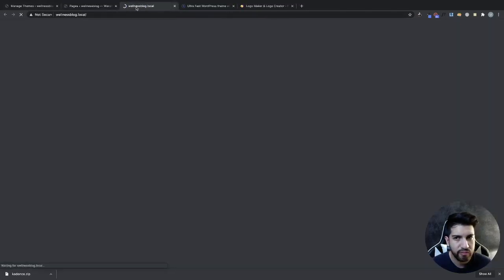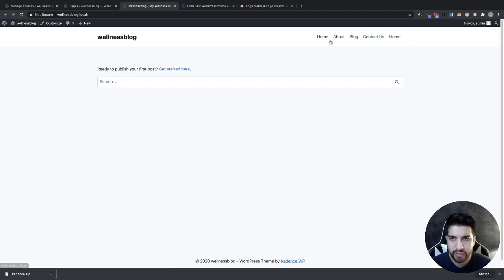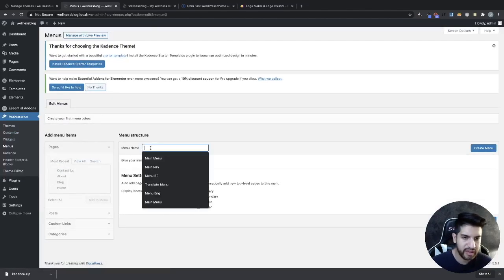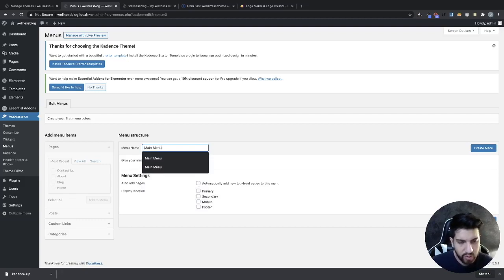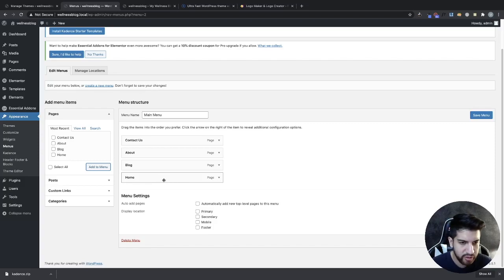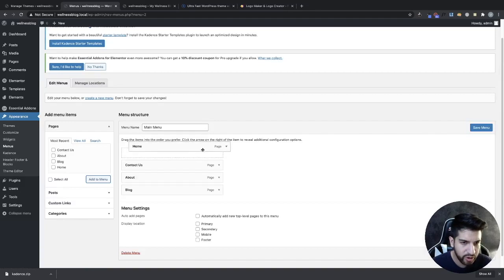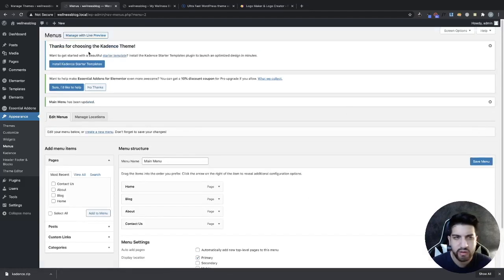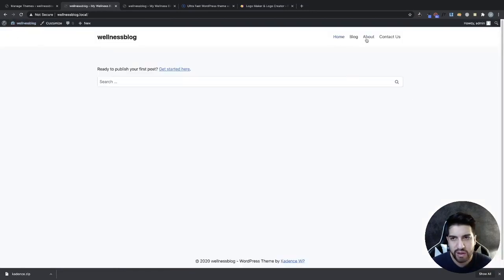If we view our website, the menu isn't looking great — we have all our pages but also an extra Home. Let's fix that. Go to Appearance > Menus and type Main Menu, then click Create Menu. Select all your pages and click Add to Menu. Order them: Home first, Blog second, About third, Contact Us fourth. Set this as your primary menu and click Save Menu. Now the menu is set up and looking great.